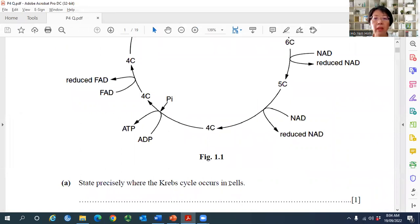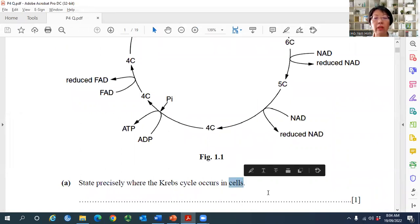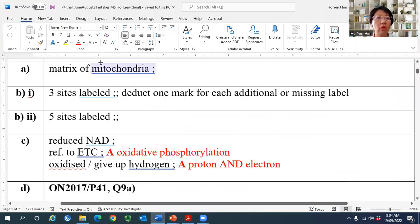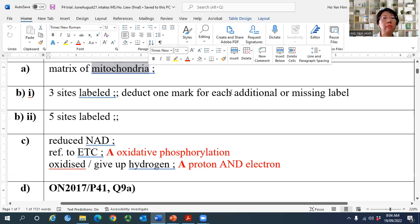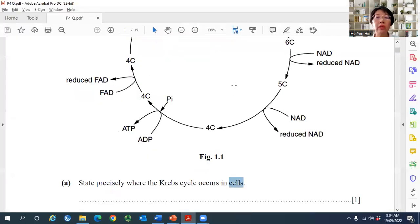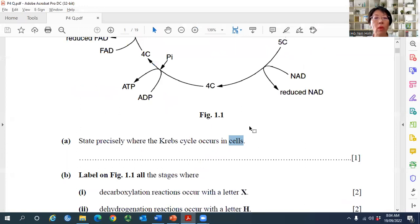If marking strictly, the answer must be 'matrix of mitochondria.' Writing just 'matrix' gets no mark, 'mitochondria' alone gets no mark, and 'matrix of mitochondrion' also gets no mark. The only correct answer is 'matrix of mitochondria.' Singular versus plural is critical to scoring the one mark, so pay attention to every single word in the question.